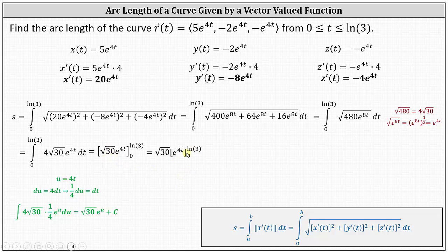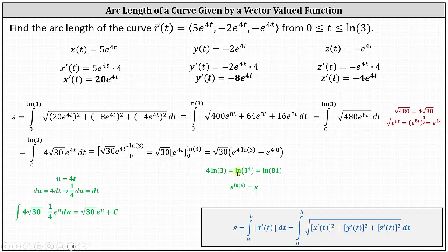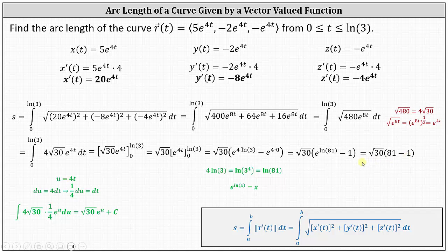Factoring out the square root of 30 and evaluating the bounds: when t equals natural log 3, we have e to the 4 natural log 3, and when t equals 0, we have e to the power of 4 times 0. To simplify e to the 4 natural log 3, recall that 4 natural log 3 equals natural log 3 to the 4th by log properties, and 3 to the 4th equals 81, so this becomes e to the natural log 81. Since e to the natural log x equals x, we get 81. Therefore, the arc length equals square root of 30 times the difference of 81 and 1, giving us 80 times the square root of 30, which is approximately 438.1780.